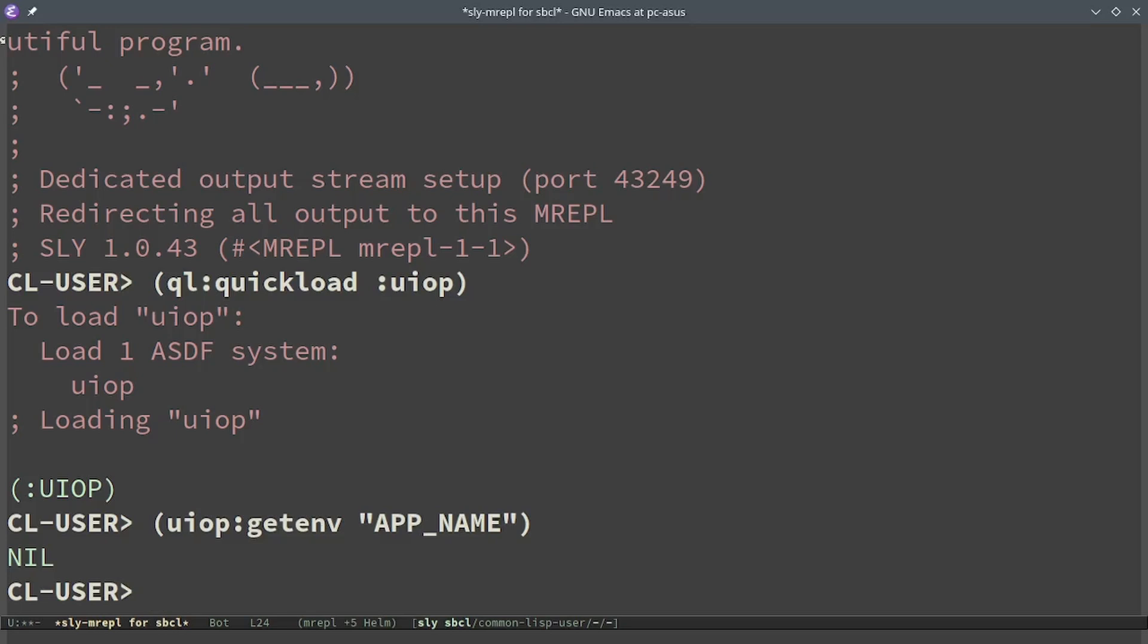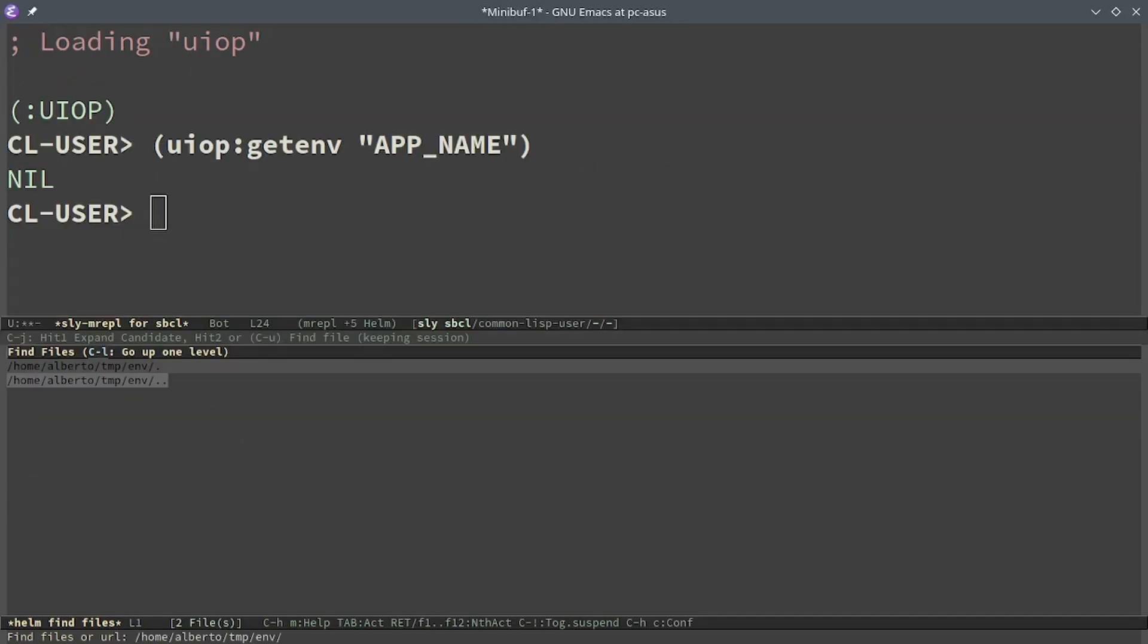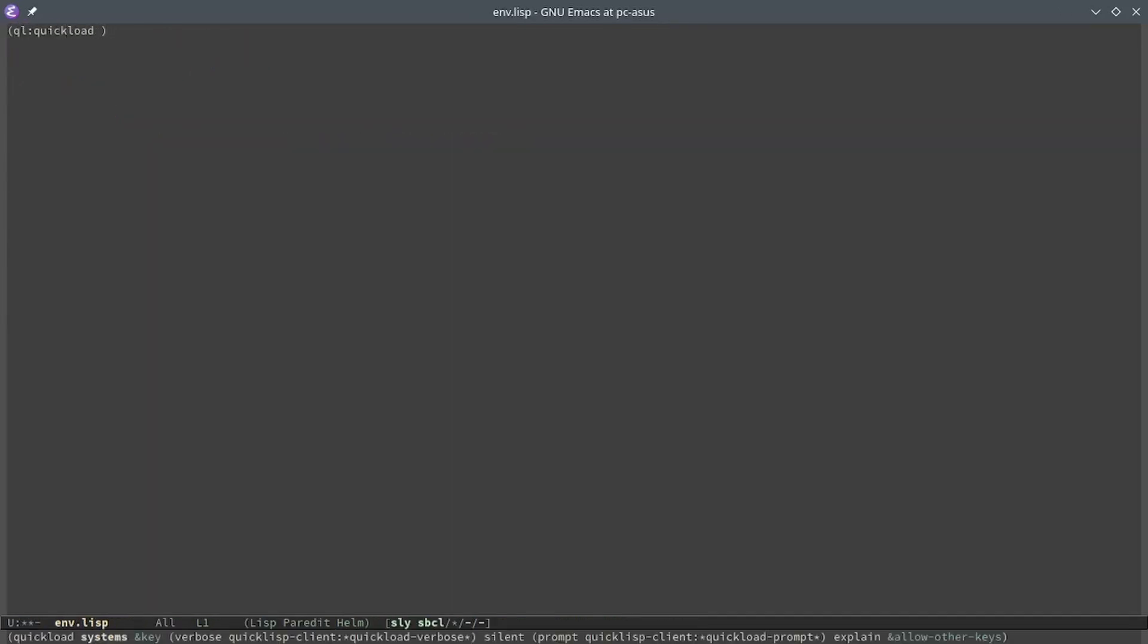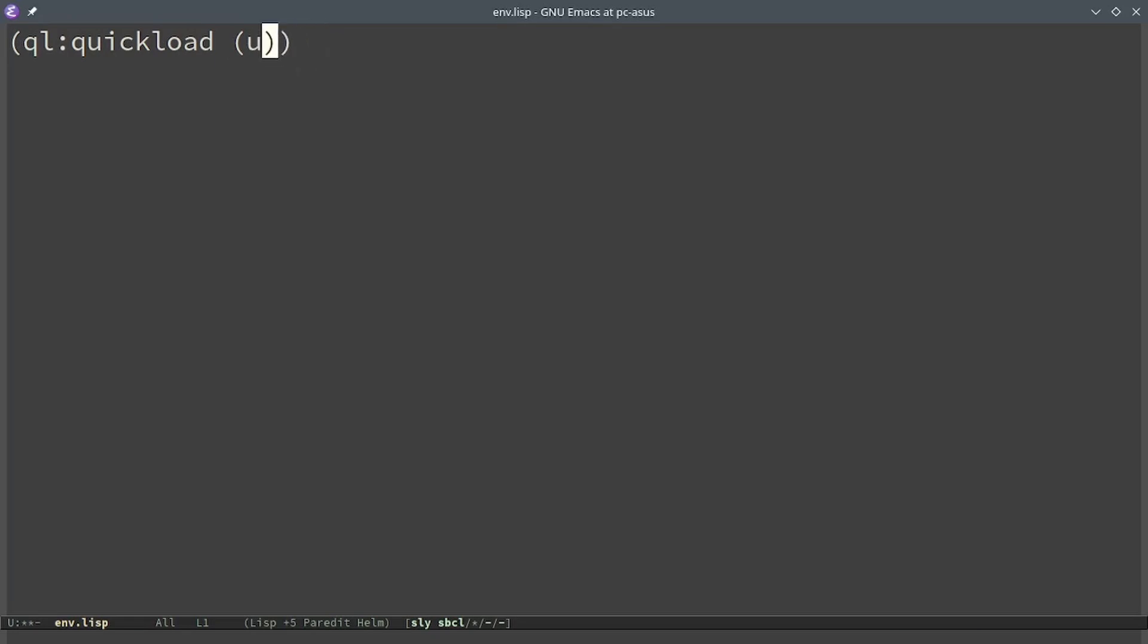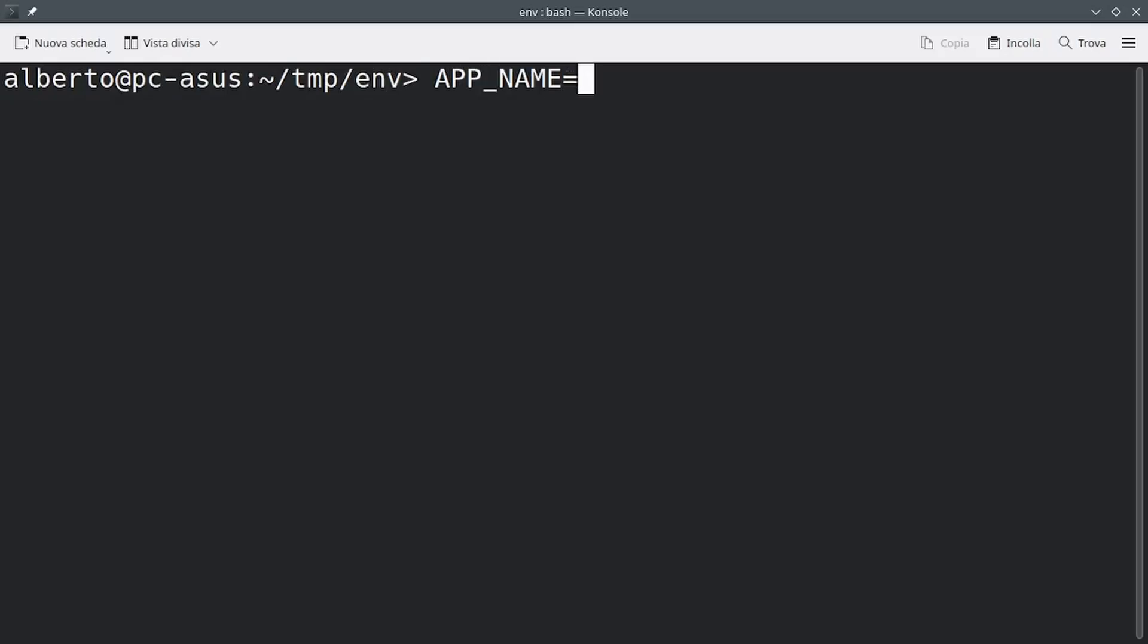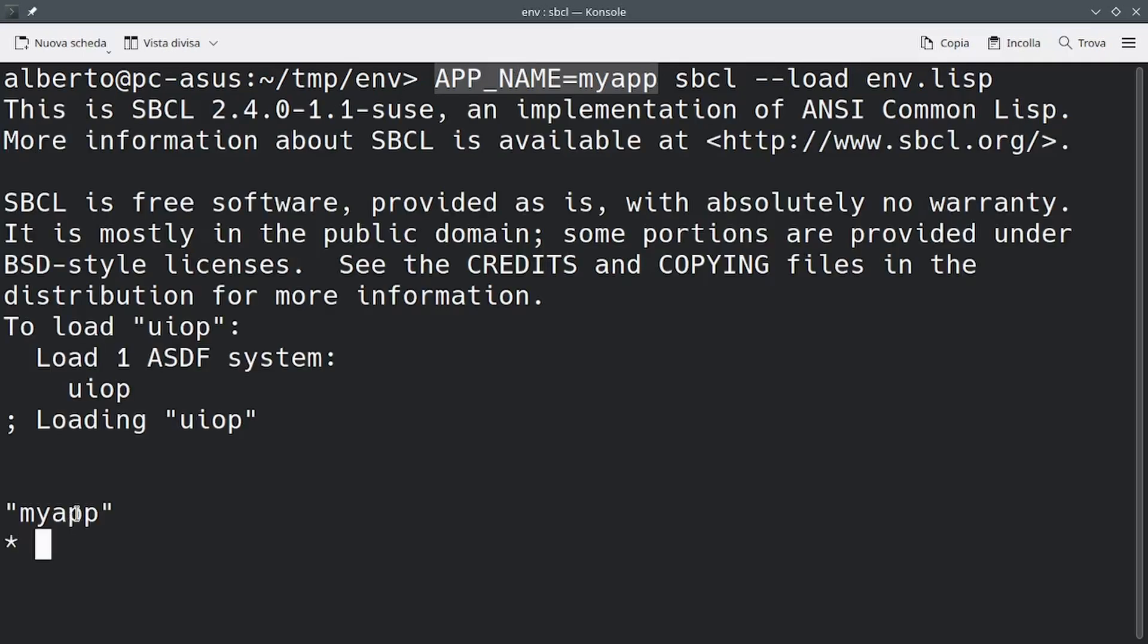But let's store it in a file and run it with SBCL, setting the app name as my app. We can see that the result is exactly the value of the environmental variable.